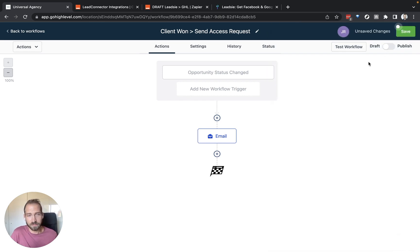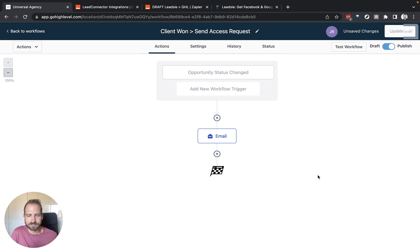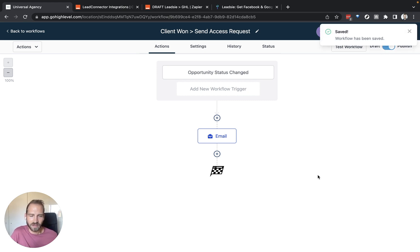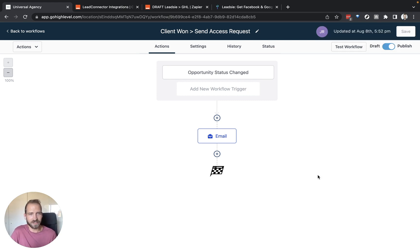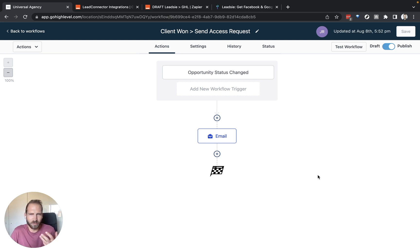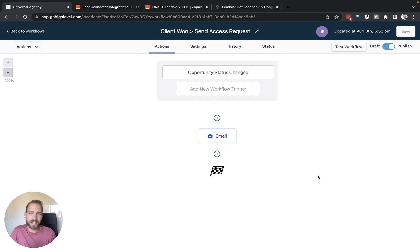We can also publish this right now and save it. So this is the first part of the workflow. If we send this link to the client, then we will now update something on the client's end. But what do we want to update? We need to set that up as well and that is what we're using Zapier for.